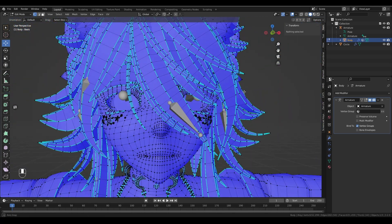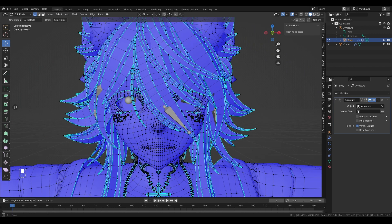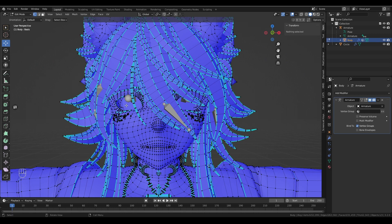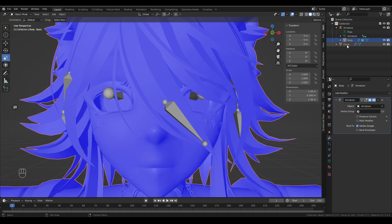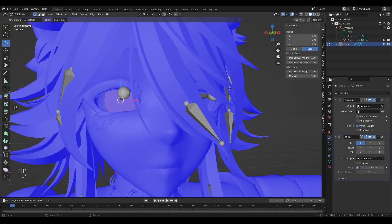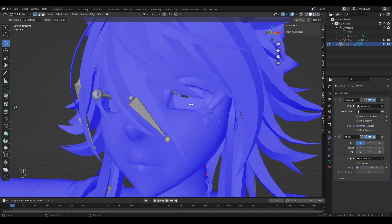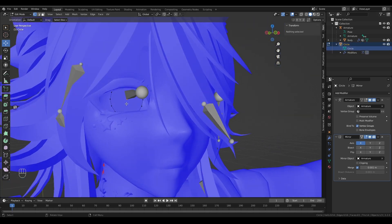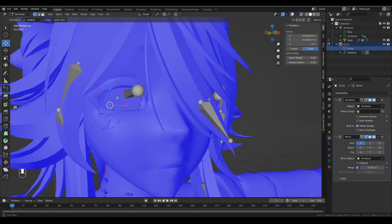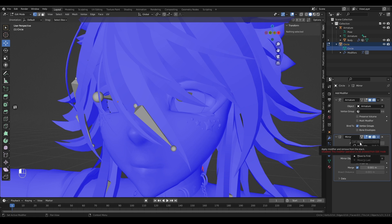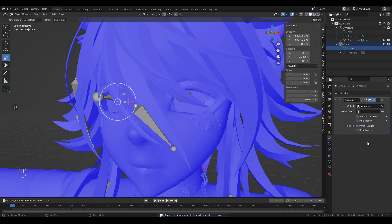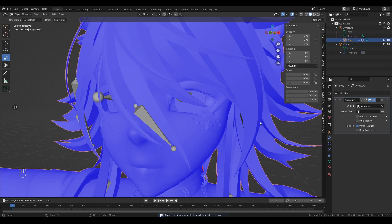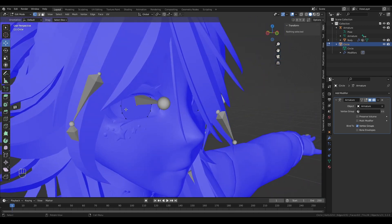So the one last thing that we have to do is we have to add the weight painting to these eyes and then join them. So I'm going to head back to object mode and head to edit mode. So at this point we have one circle that is mirrored over the two sides. We're just going to quickly come in here and pop back into object mode because I forgot to apply the mirror modifier. And pop back in edit mode. Now you can see that we have both eyes ready to be weight painted.